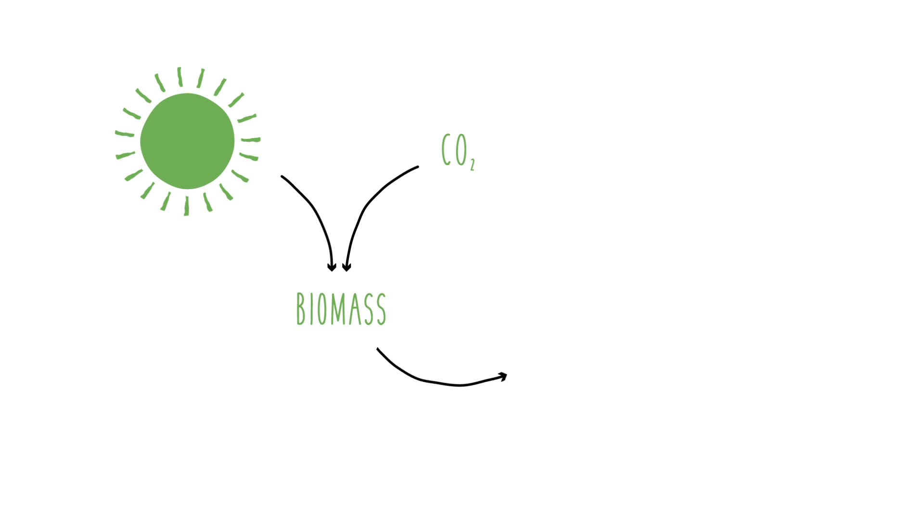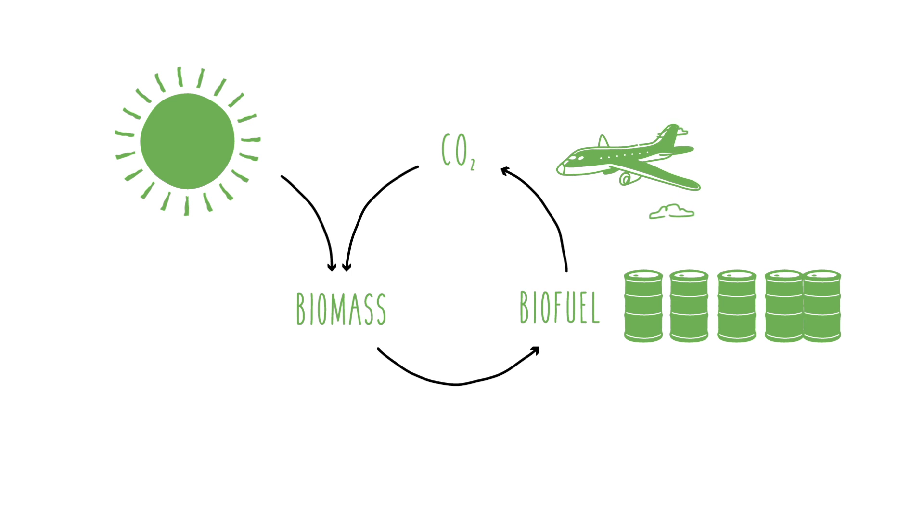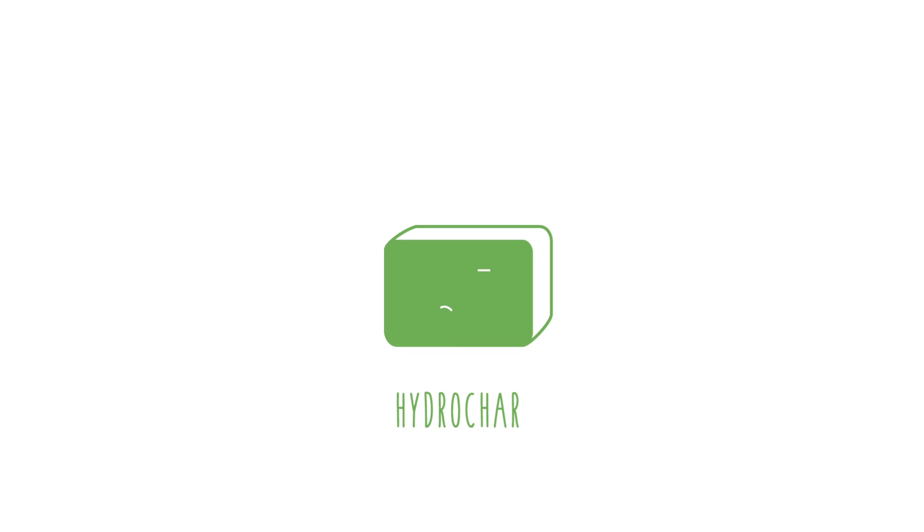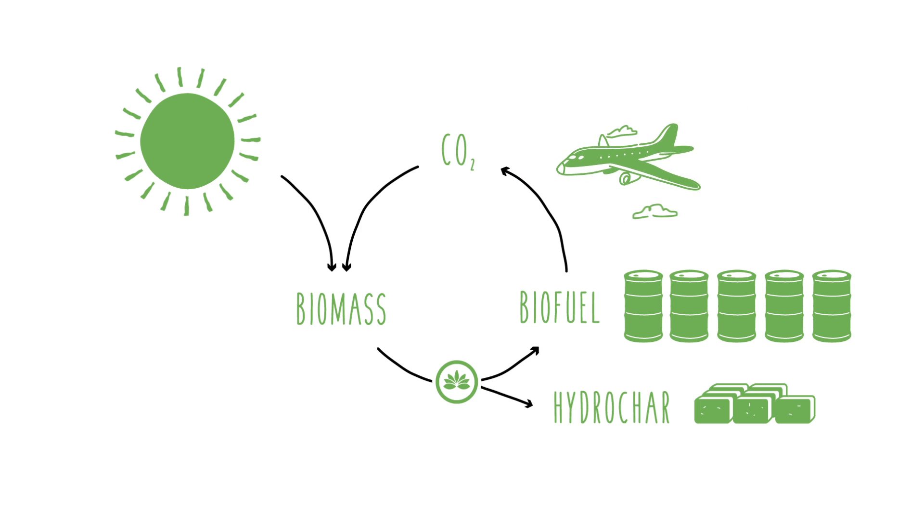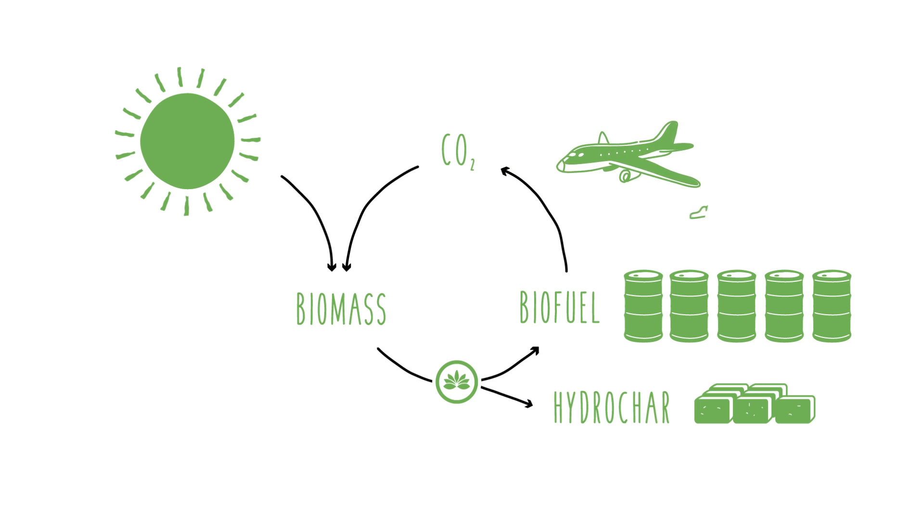At Algedix, we have profoundly redesigned the biofuel process. In addition to biofuel, we also produce inert carbon hydrochar. Hydrochar contains chemically inert carbon that never returns to the atmosphere, ever. It is permanently removed, and we produce enough hydrochar to exceed the carbon cost of our process.